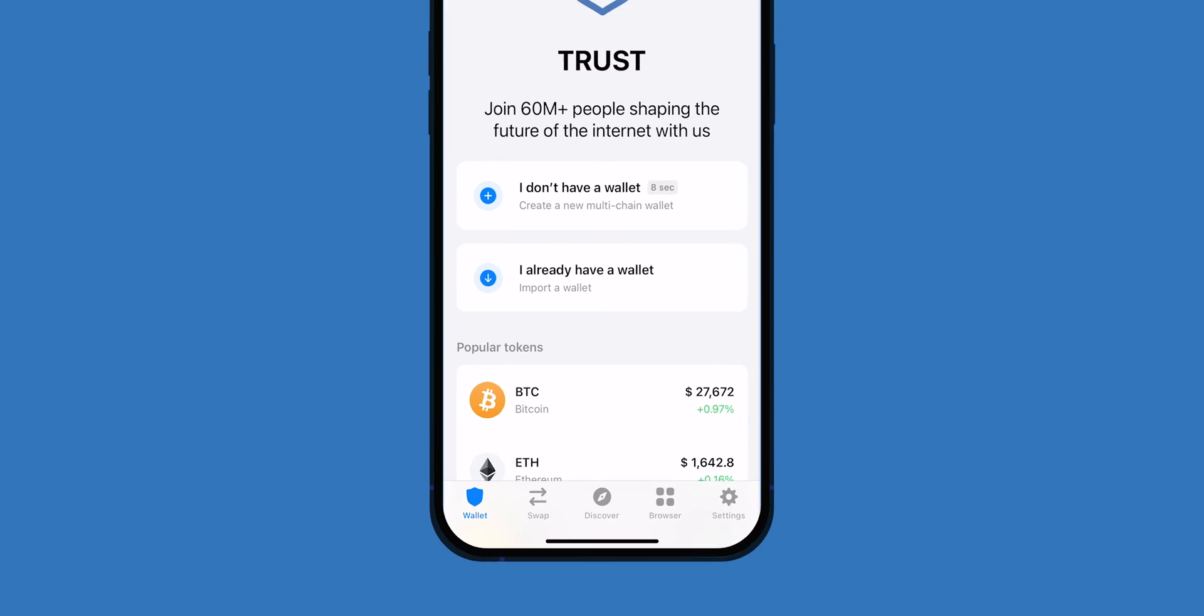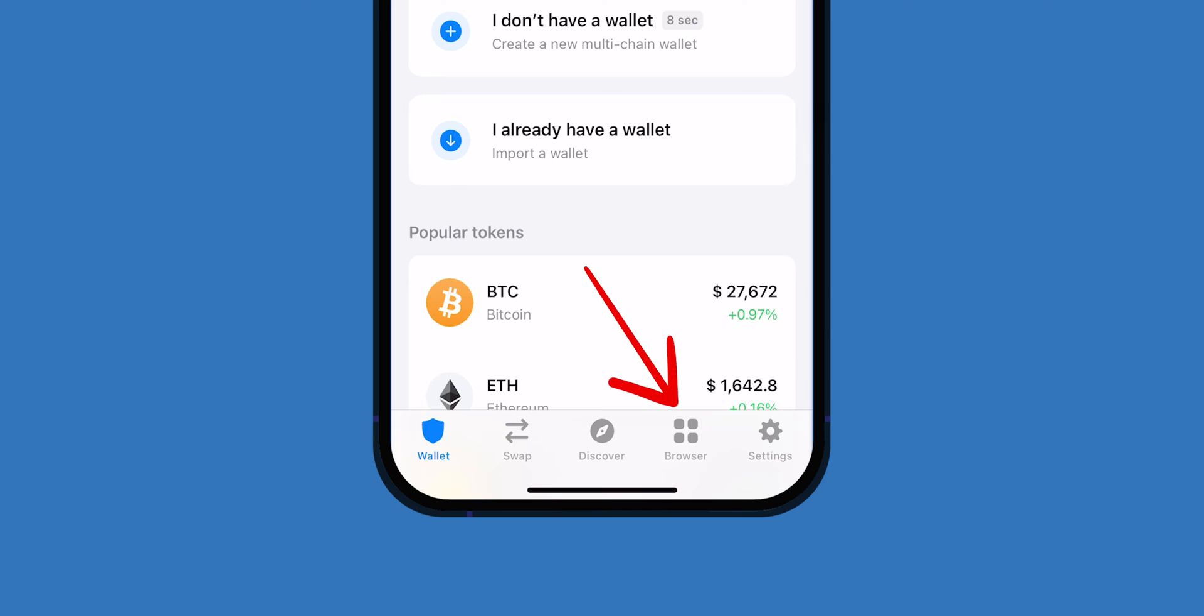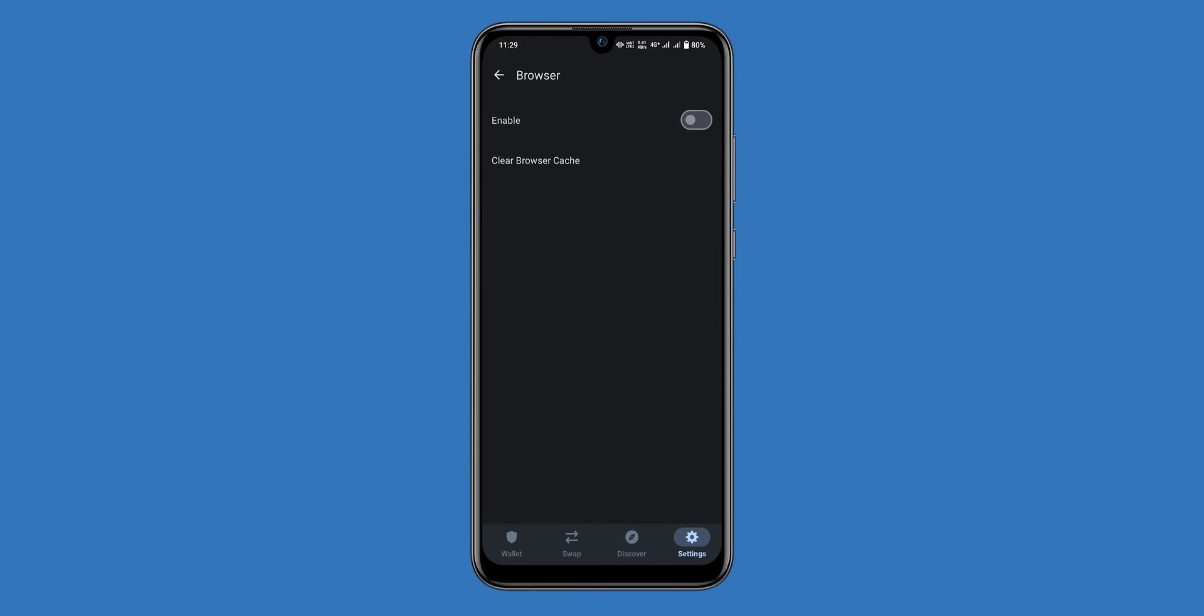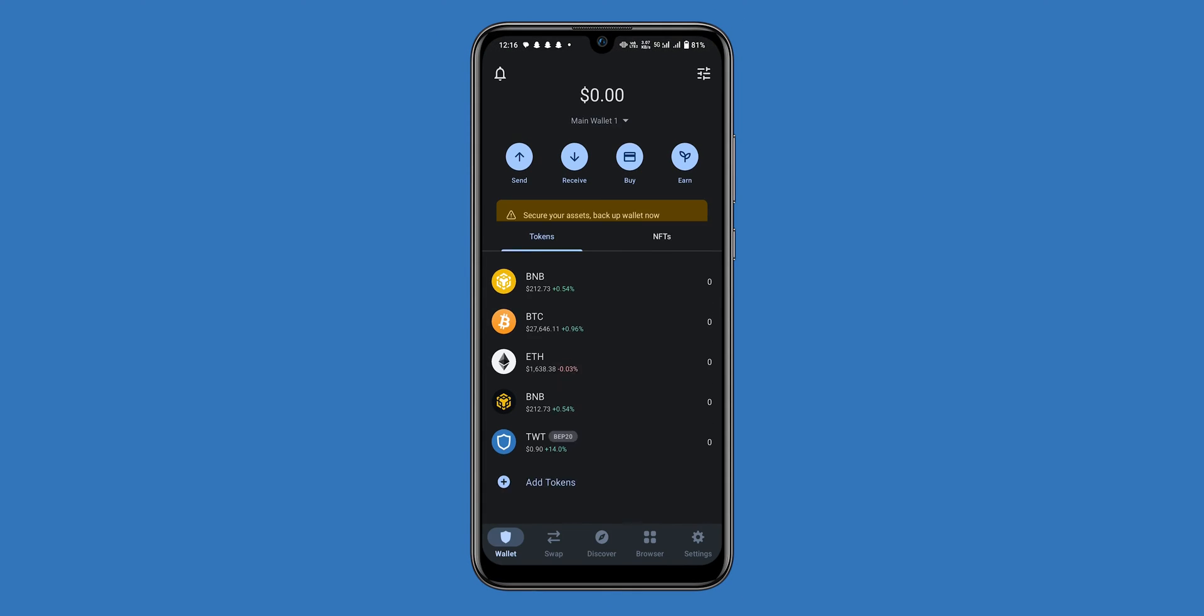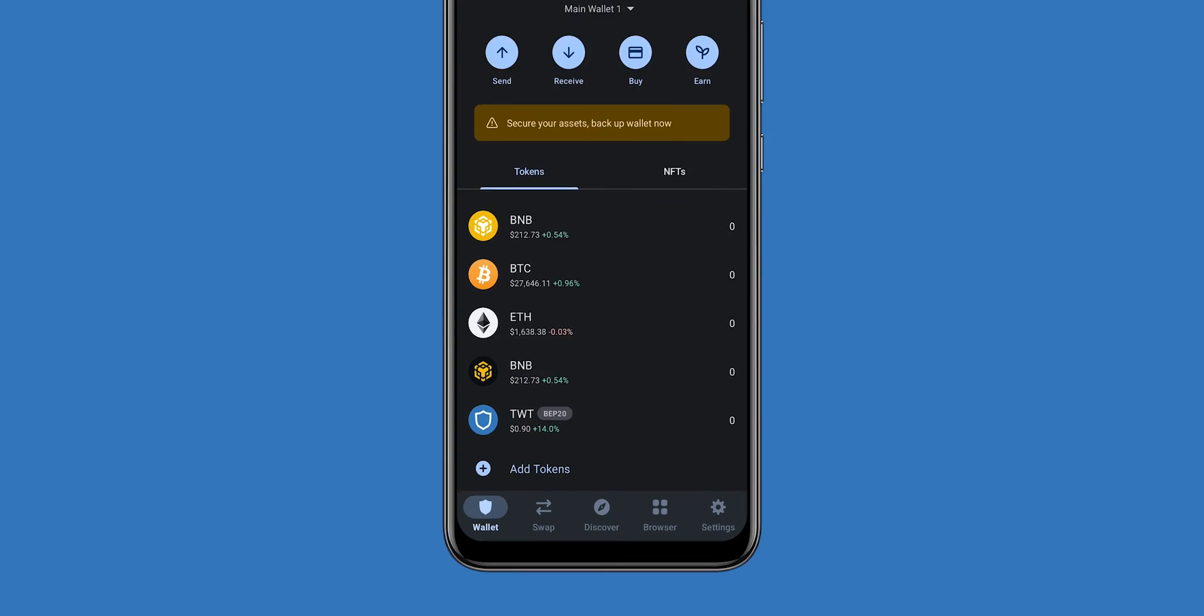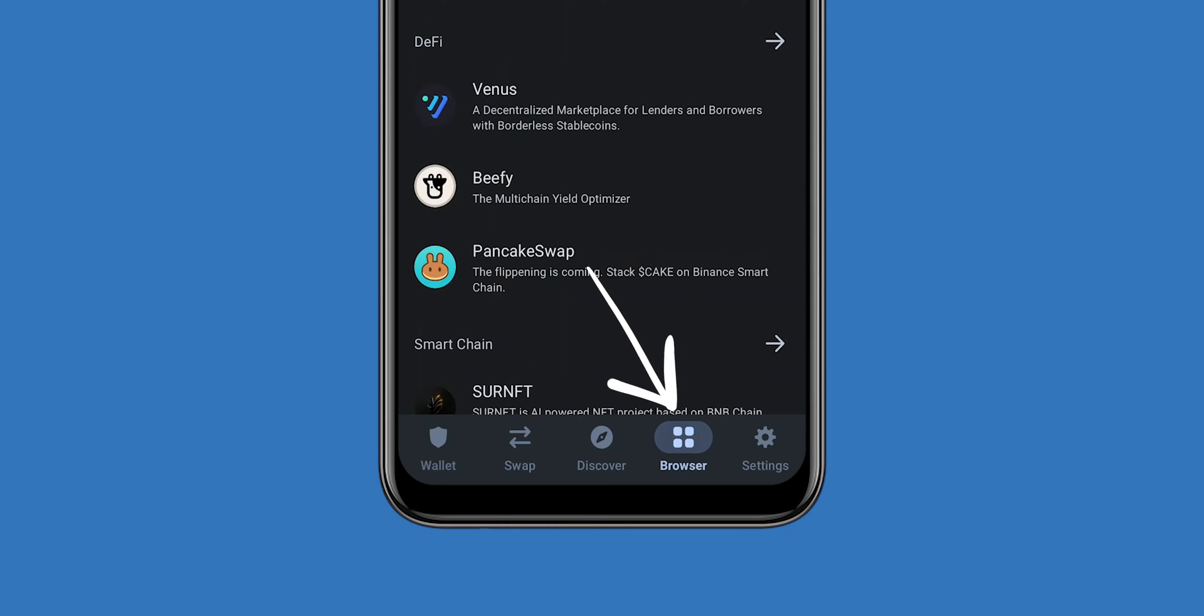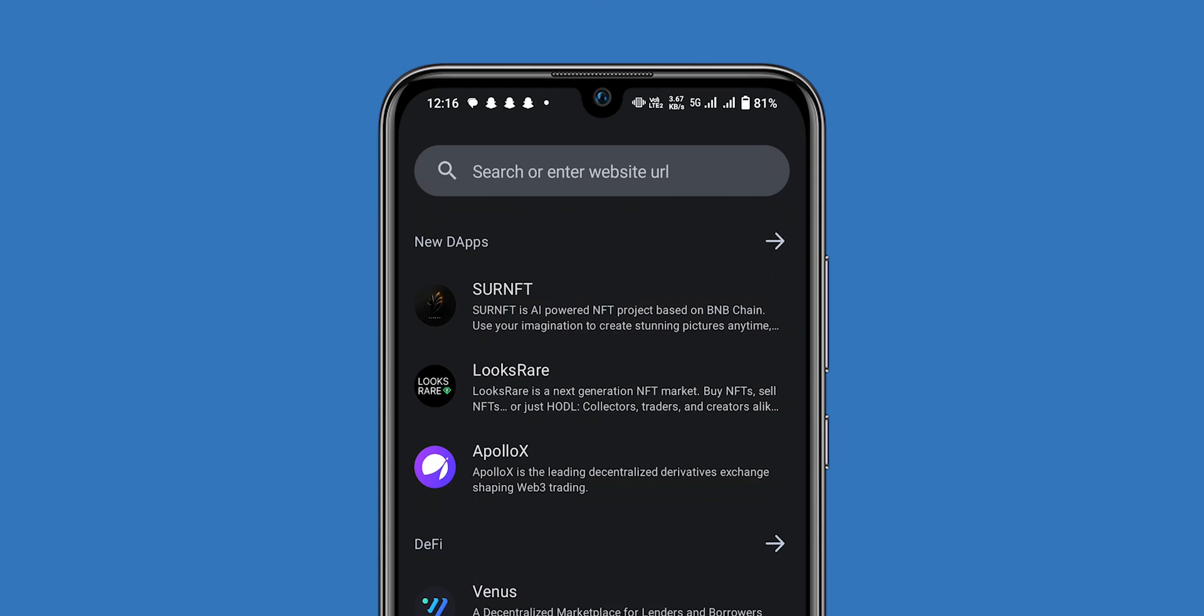Once you have enabled the DApp browser, tap on the browser icon at the bottom of the screen. Enter the URL (https://pancakeswap.finance/swap) of the DApp you want to open. Tap on the Connect button and then follow the instructions.